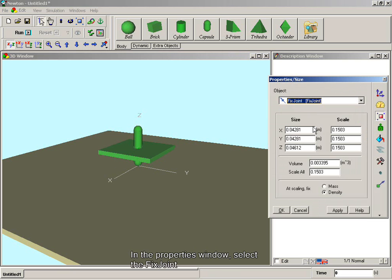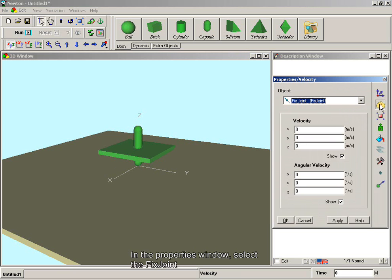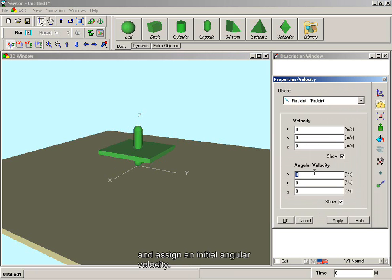In the properties window, select the fixed joint and assign an initial angular velocity.